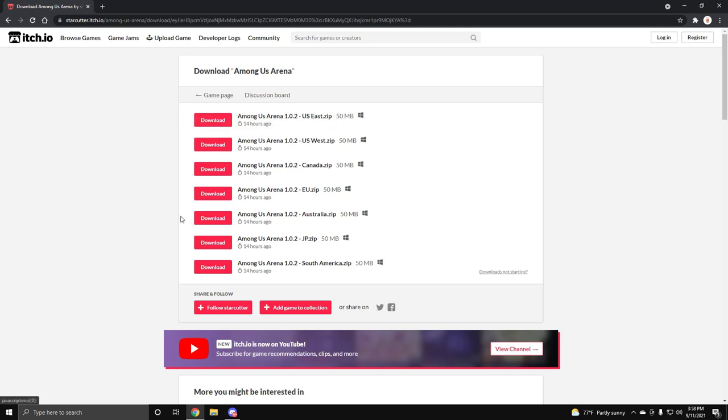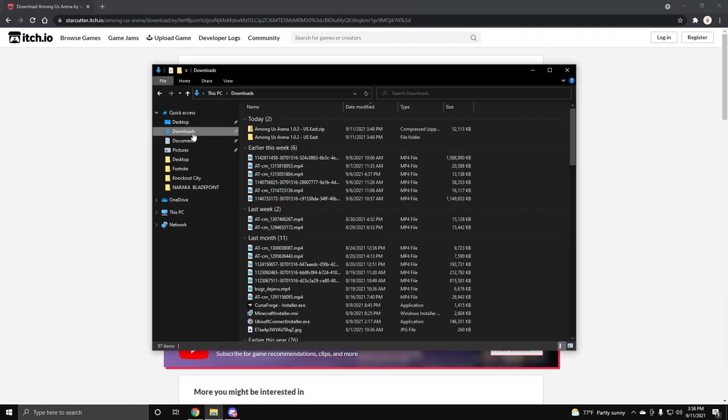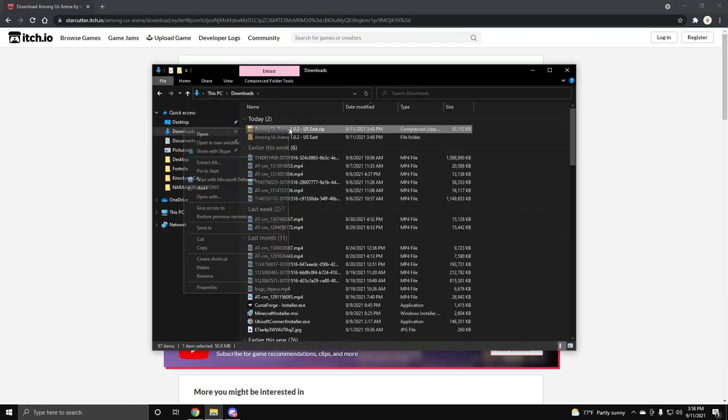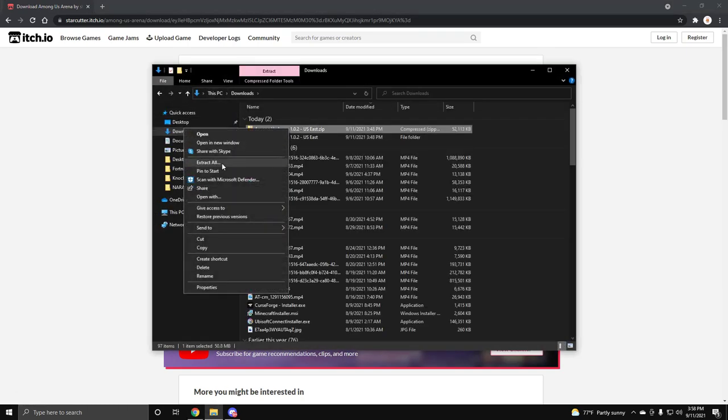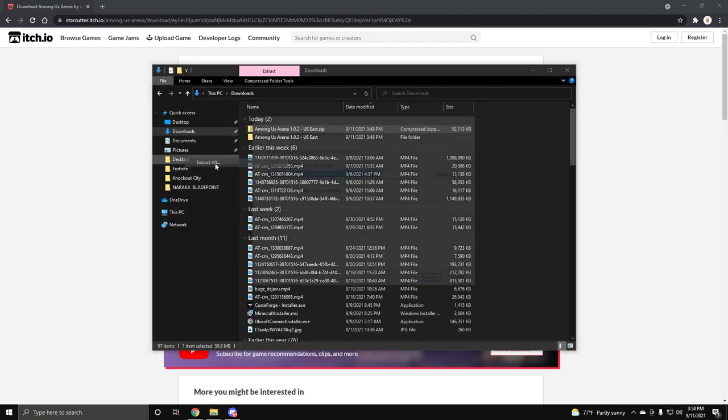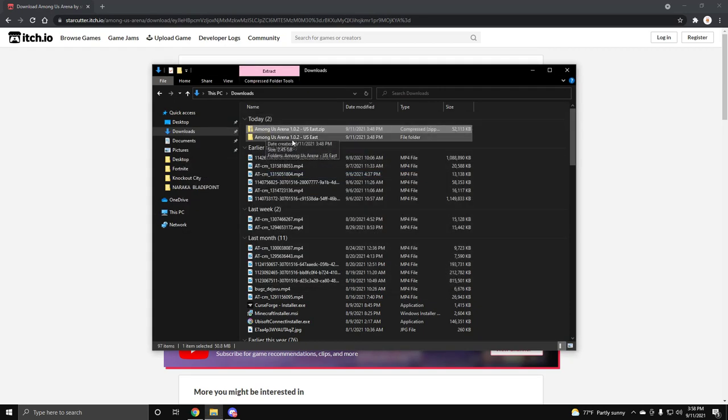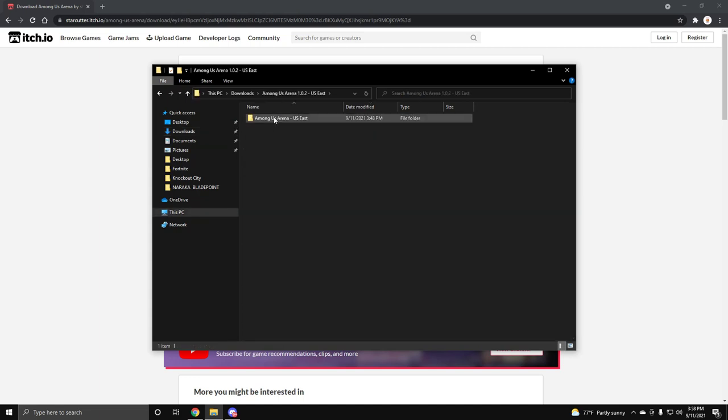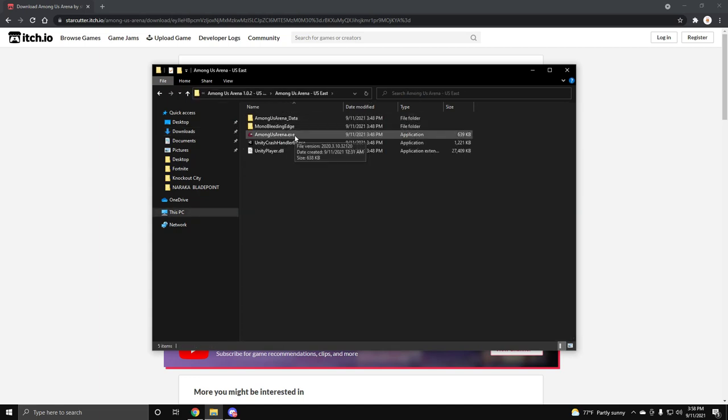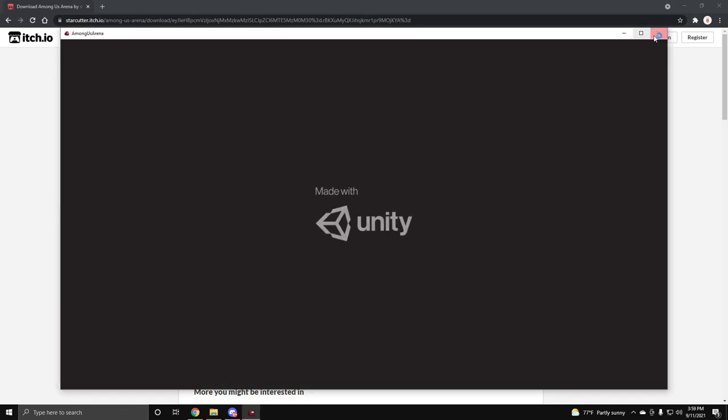Once you hit the download button, it's gonna go to your downloads. And what you need to do is you need to extract it. Just press extract all and then it'll just extract it. But since I already did it, this is what it's gonna look like. You click here, click here, and then Among Us arena. That's all you have to do. And after that you just click it and the game will start up right here.